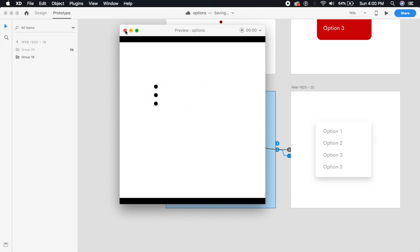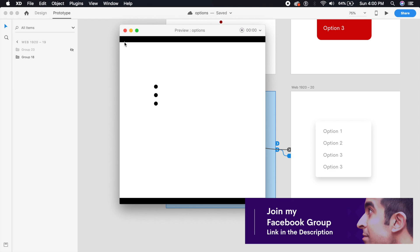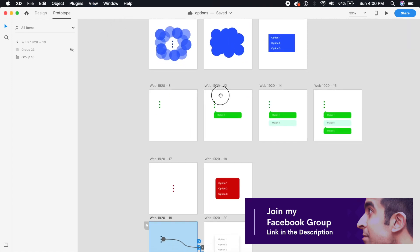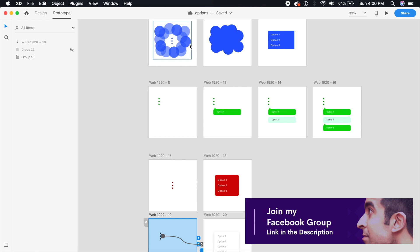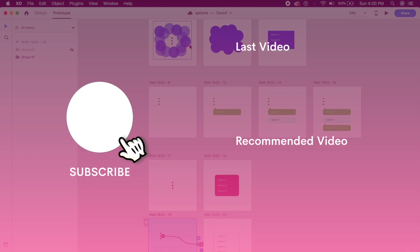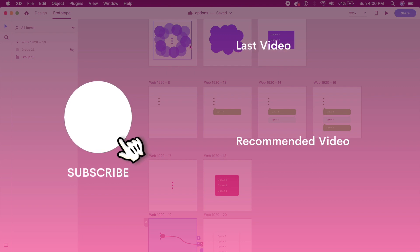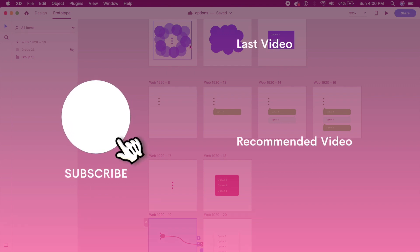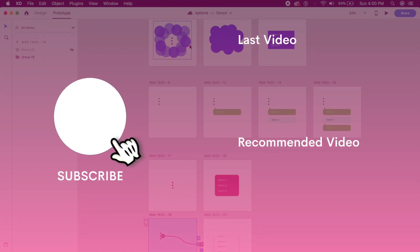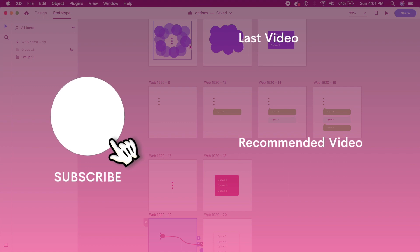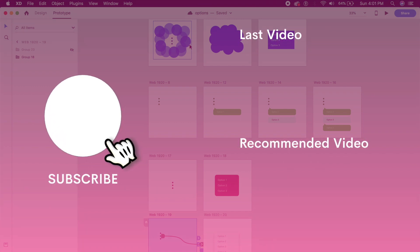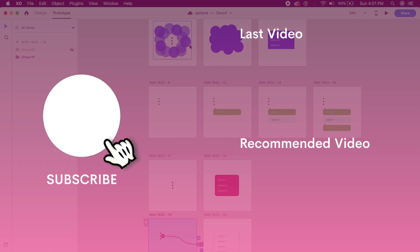So there you go — those were our four awesome option menu effects in Adobe XD. I hope you liked this video. If you did, go ahead and give it a huge thumbs up and subscribe to my channel for awesome videos every Monday and Thursday. Also don't forget to join my Facebook group where I'll be hosting design challenges and other cool stuff. See you in the next video!